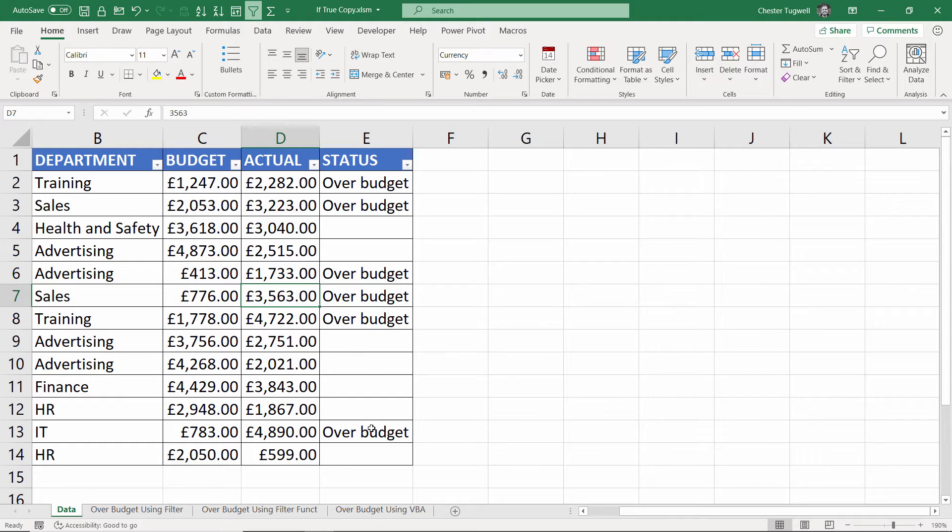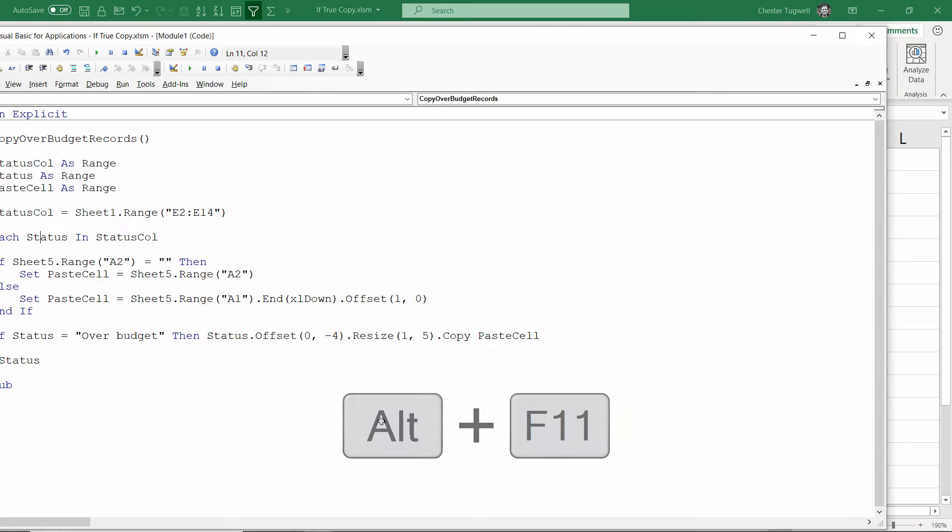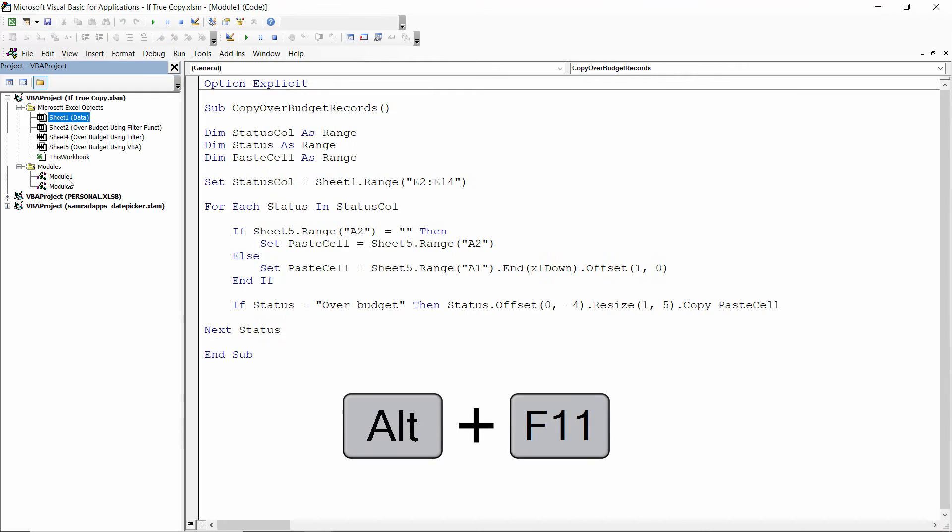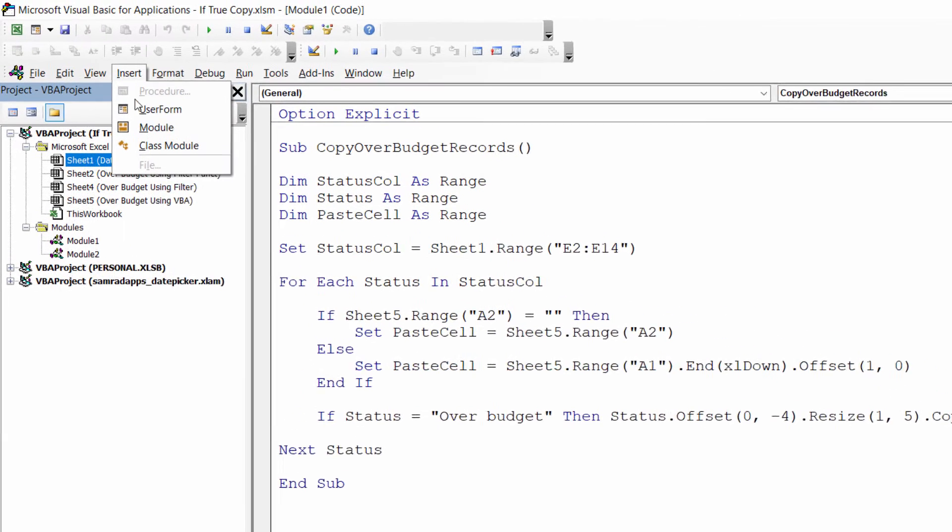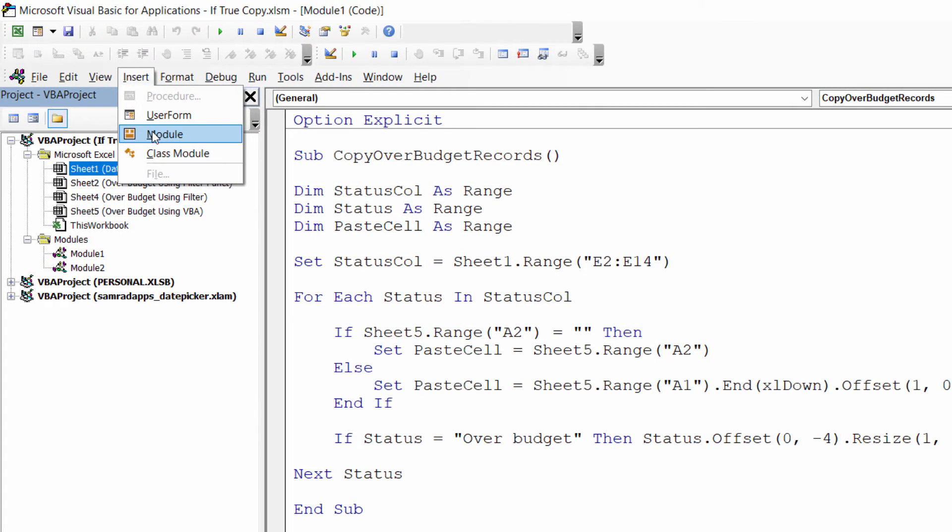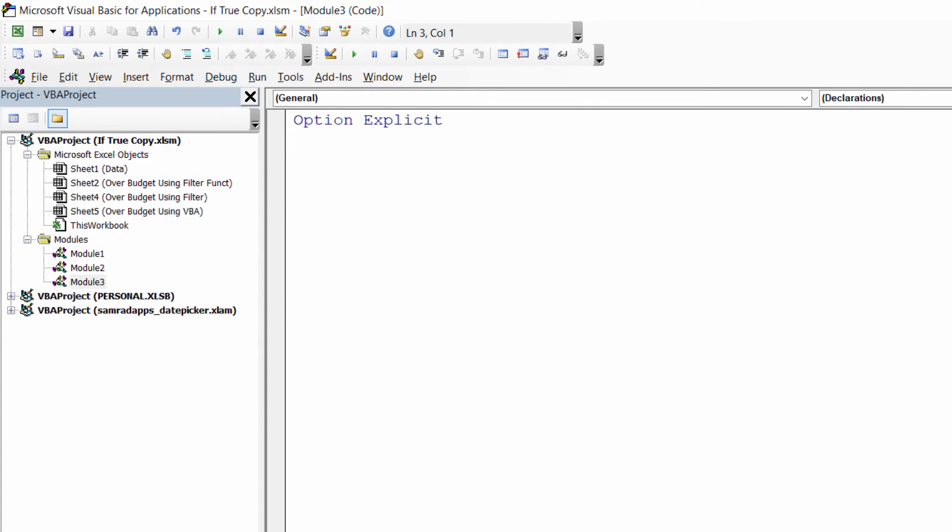To open up the Visual Basic Editor use the shortcut key Alt+F11, and the first thing I want to do is create a module within your VBA project. To do that go up to Insert, Module, and then paste the code that I provided into this window here.